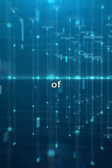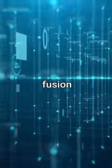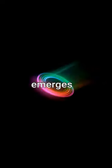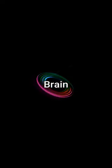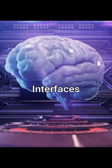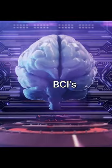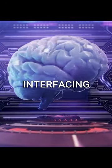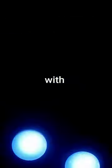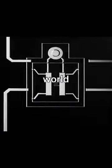In the boundless expanse of technology, a fusion emerges. Brain-Computer Interfaces, BCIs, interfacing with the enigmatic world of quantum computing.